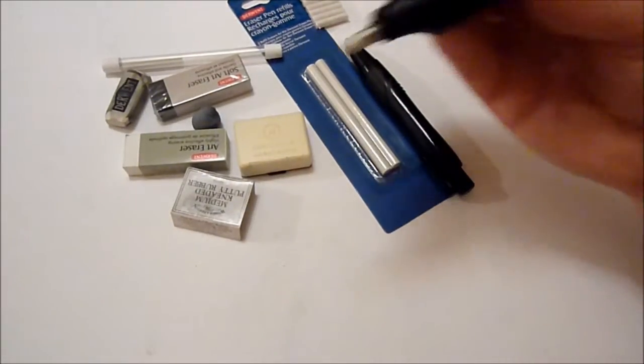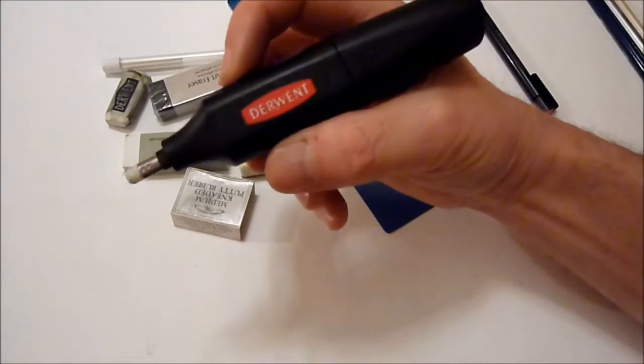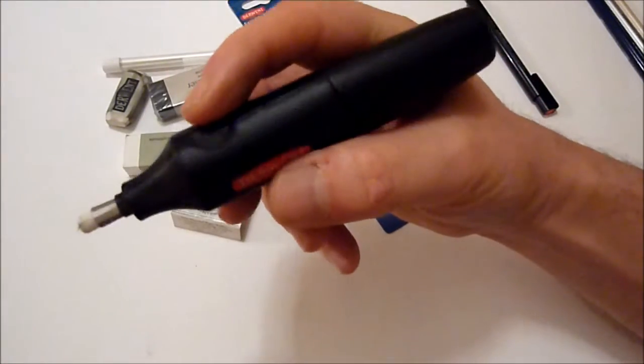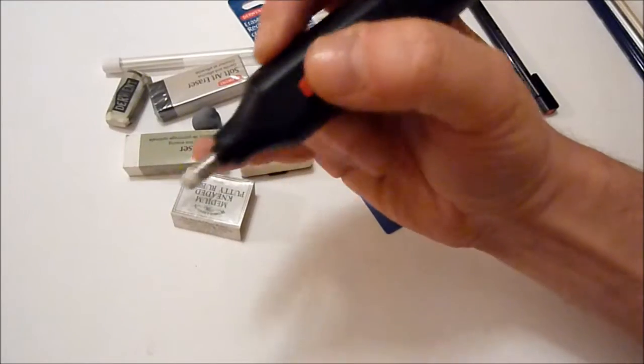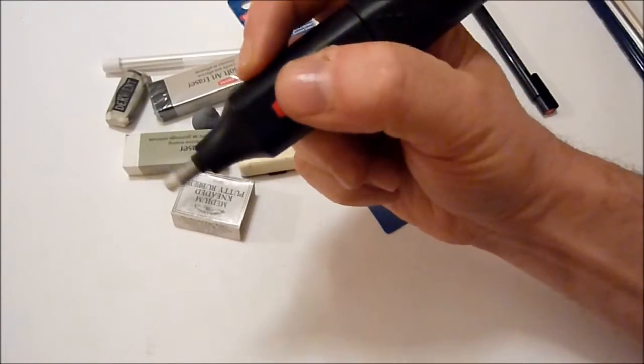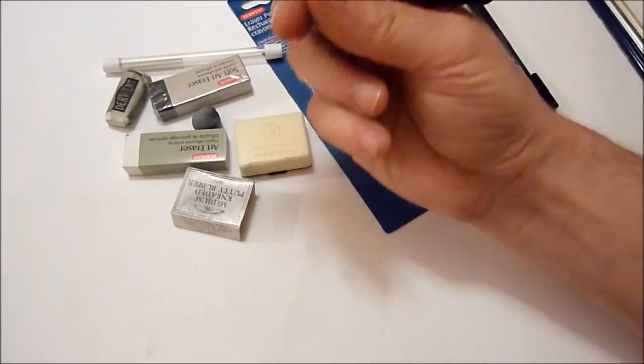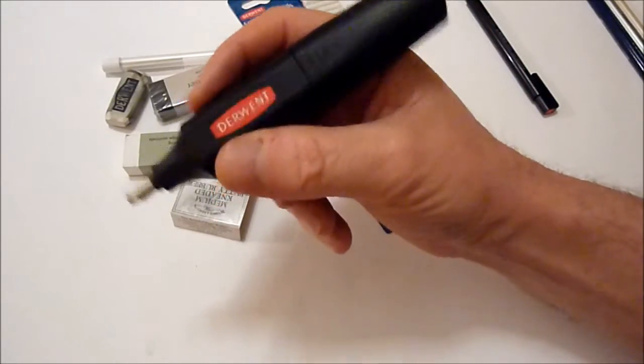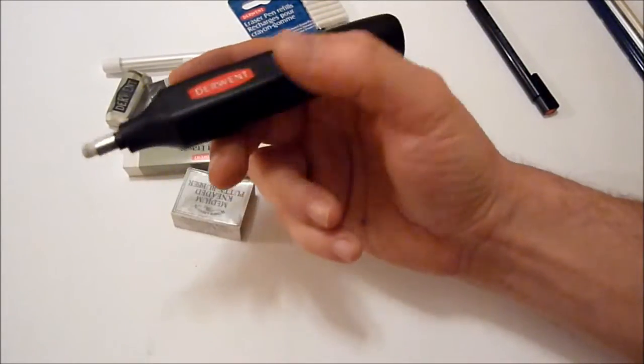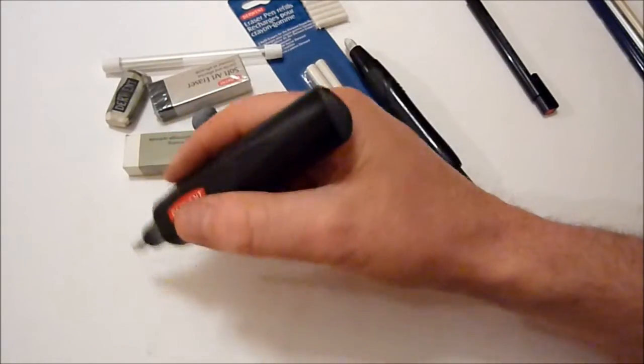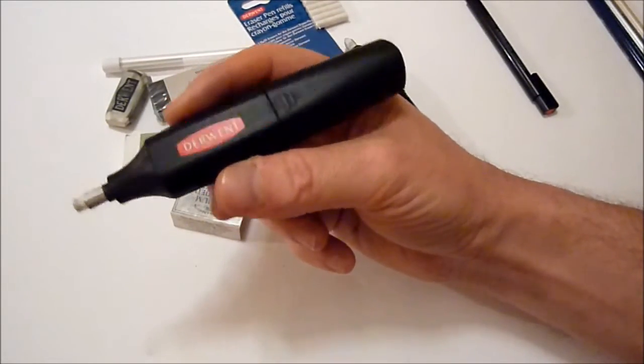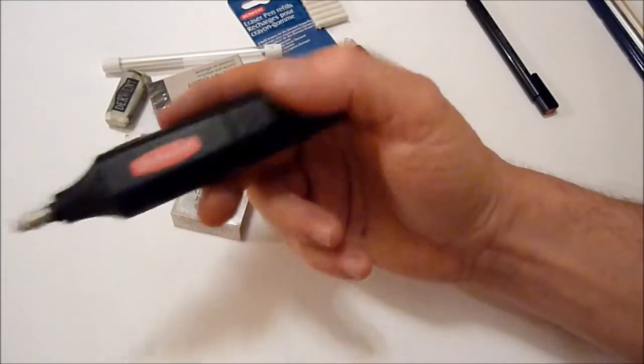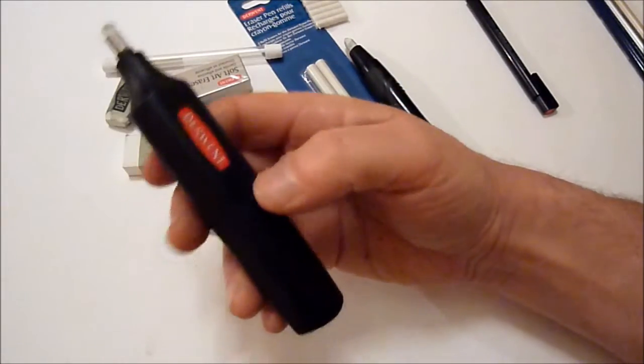Another one I like to use is the Derwent battery eraser. It's quite simple to use - there's a button there, you just press that and the tip rotates. And it removes graphite really effectively. It's great for doing certain effects. I've used them on bigger scale drawings for leaves and foliage and things like that. Great fun to use. I do recommend getting one of those, I think you'll enjoy using it.